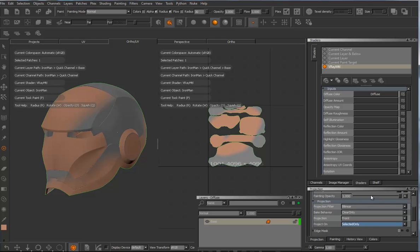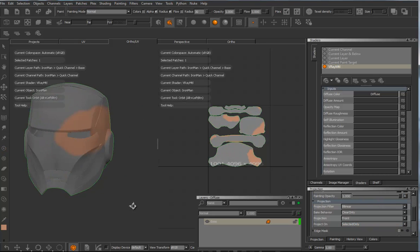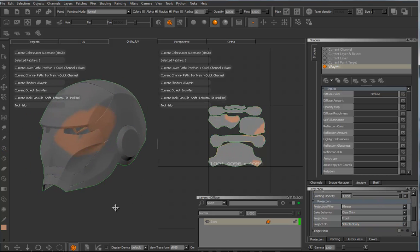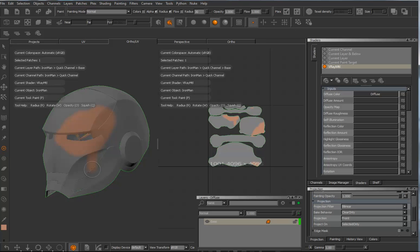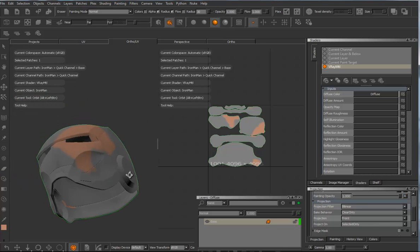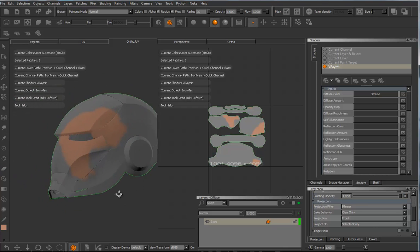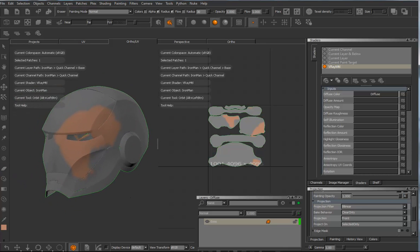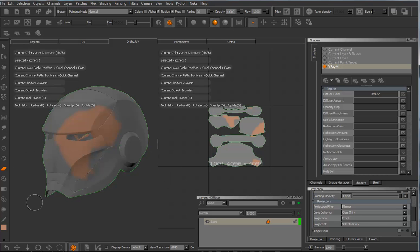And right now my projections are set up so that bake behavior is on clear only, and I'm on selected only right now. Let's just bake it. I'm going to hit B on the keyboard, B for bake, and it bakes it down. And that's now locked on here and it no longer swims across my surface.